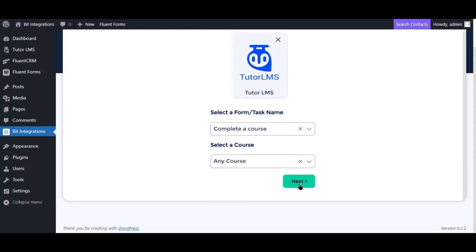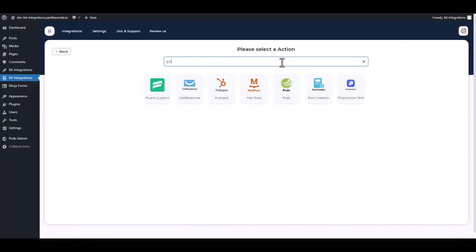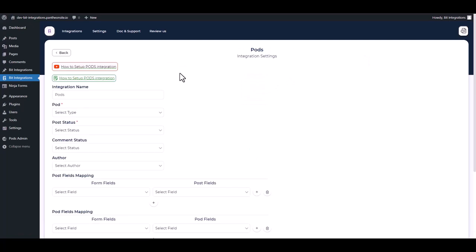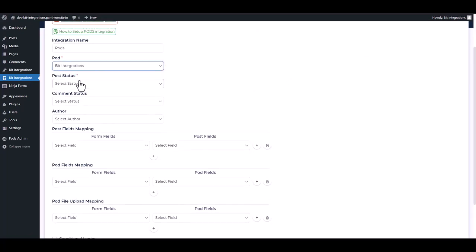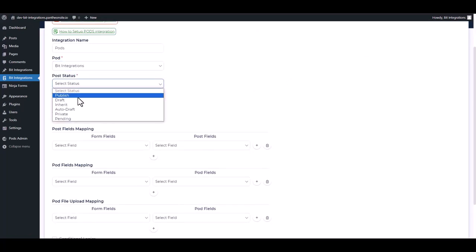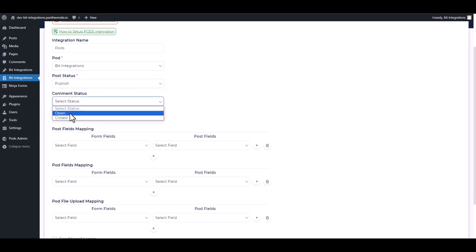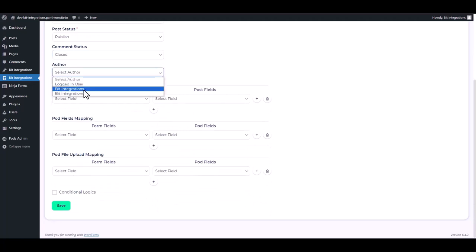Then click next, search and select pods. Choose pod type, choose post status, comment status, and choose an author.